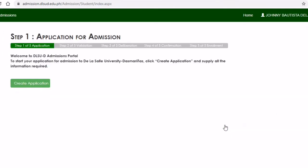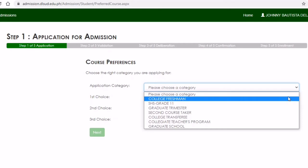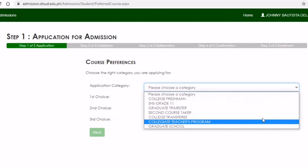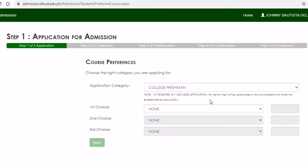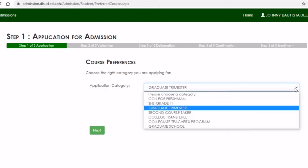Step One: Application for Admission. In this part you would need to create your application form with your information, then choose the right category you are applying for. If you are a college freshman — those who finished senior high school level — choose 'College Freshman.' If you finished grade 10, choose 'Senior High School.' Once you finish your college degree, choose 'Graduate School.'